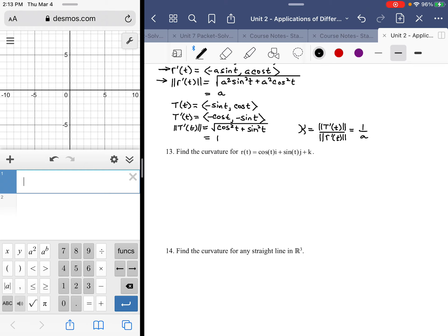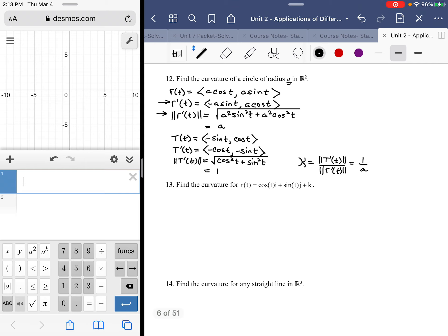Find the curvature of r(t) = (cos t, sin t, 1). If you're looking at that function, it's really just a circle, and if you can play that out in your mind you can save yourself a lot of time. Don't waste your time doing the work, especially for a multiple choice question if it's something you can reason through. This is a unit circle with a height of one on the z-axis — translated upward one unit.